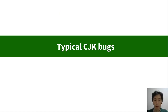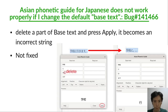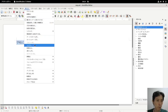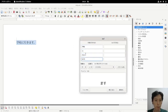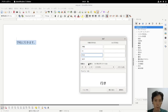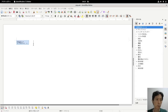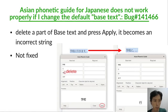Next topic: typical CJK bugs. This is the Asian phonetic guide, called Ruby, for Japanese and other languages. You write text and then format Ruby. For example, deleting — that is correct; applying — that is correct; but close all — that deletes everything, which is a bug. This is not yet fixed.